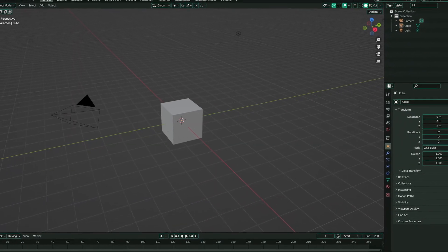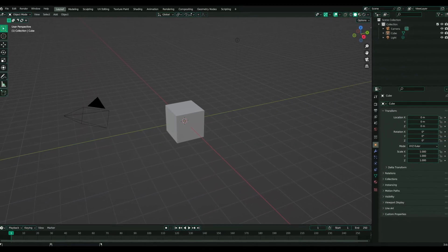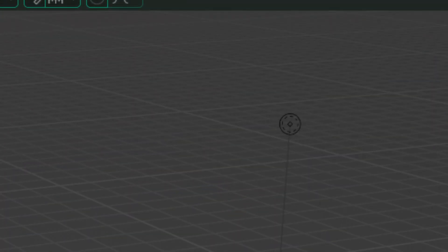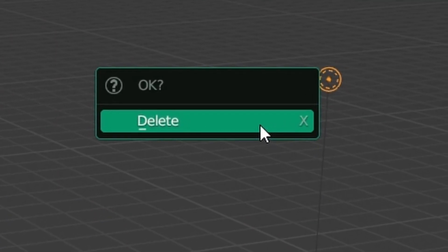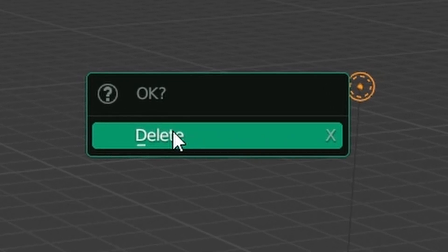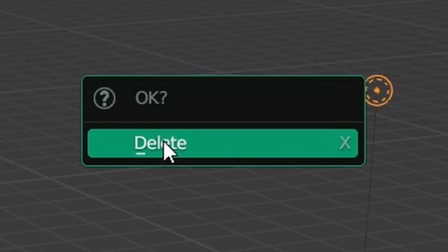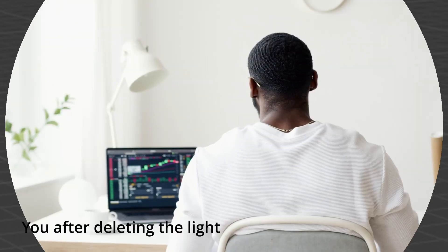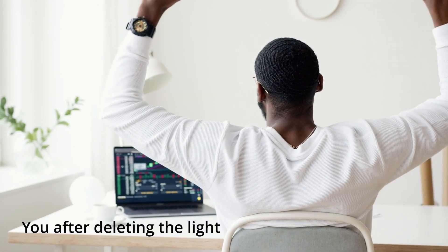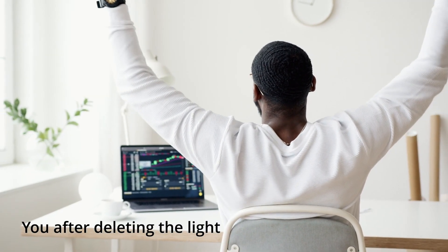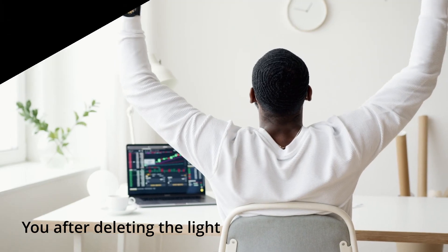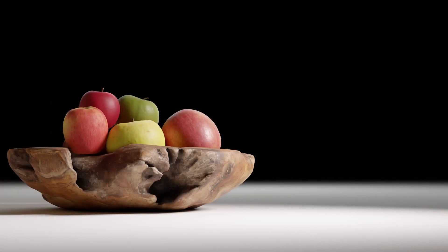You know that little light you get from the very start in Blender? That one right there? Get rid of it right now. Delete it — I challenge it before even the default cube. Because once it's gone, in under 5 minutes, you'll learn how to take your lighting from this to this. Let's dive in.